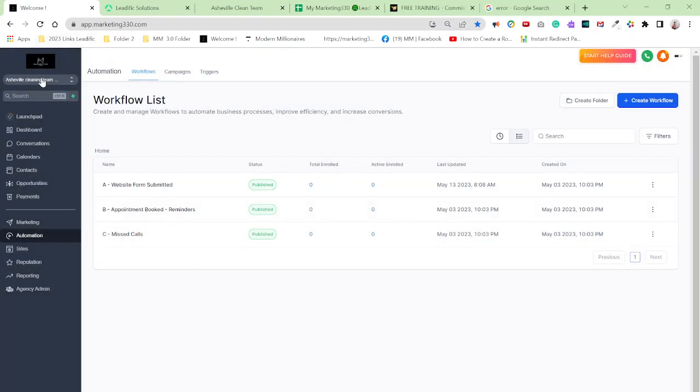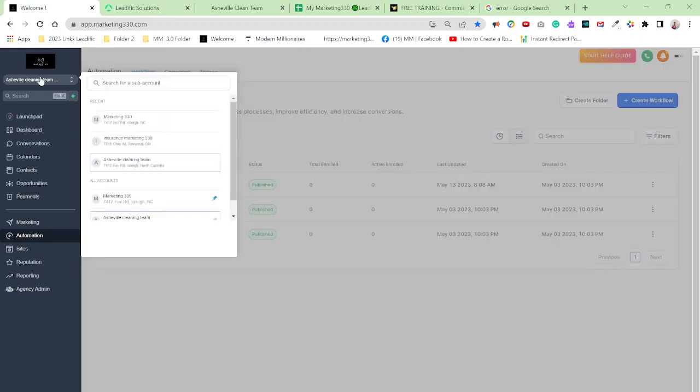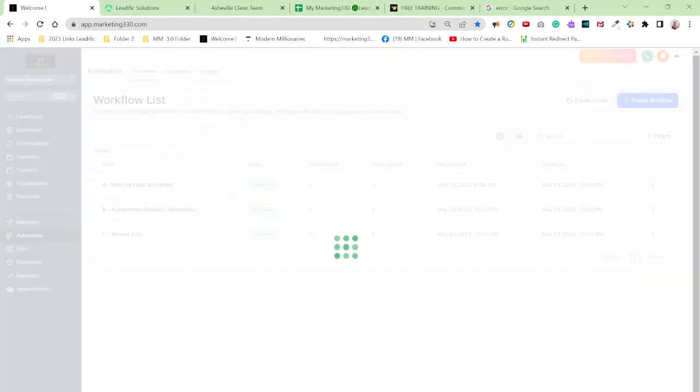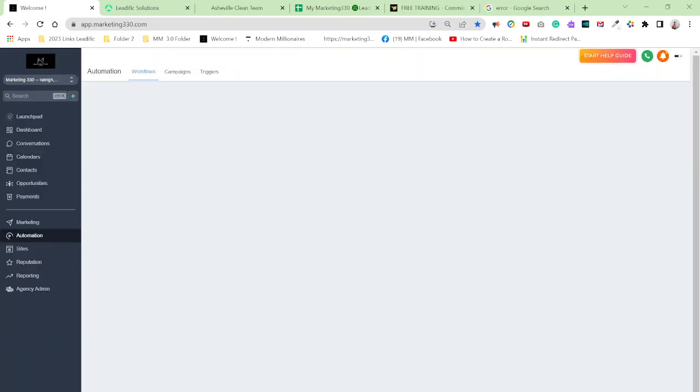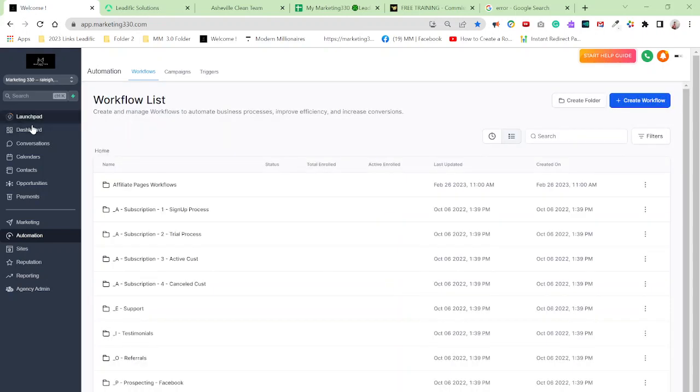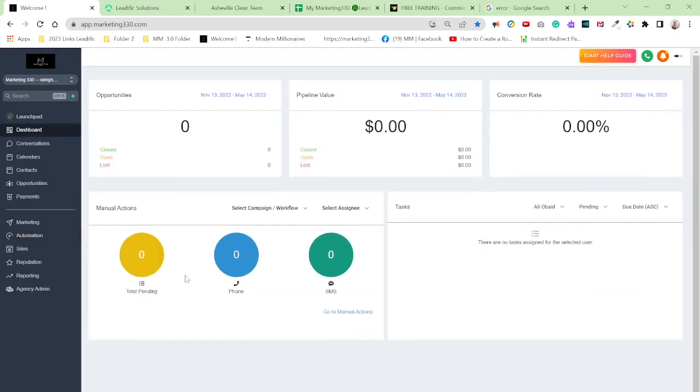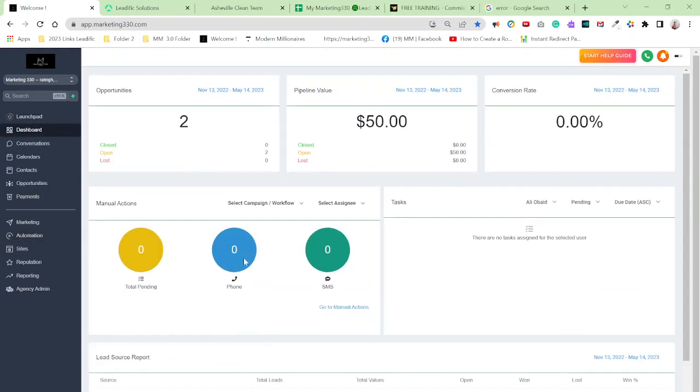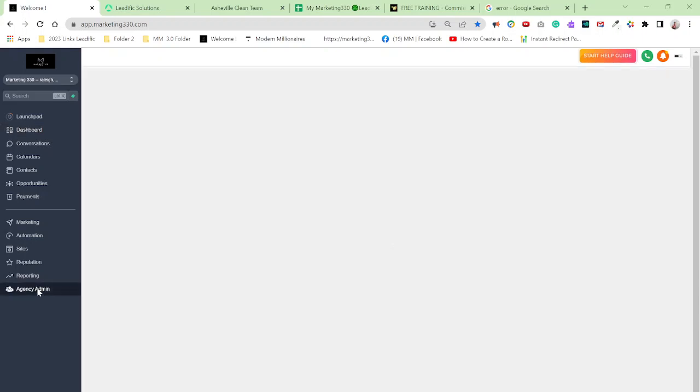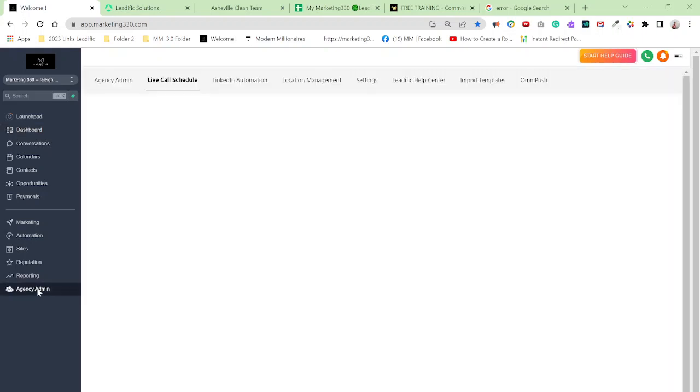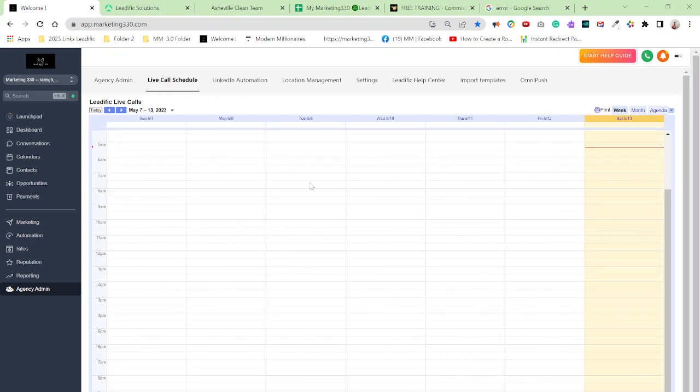So if I switch back here to my agency, all right, and if I go up to dashboard, for example, and if I would click on the agency admin, see, I no longer have that error. Okay. No more errors.